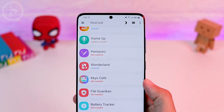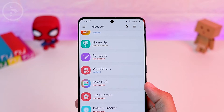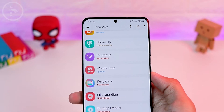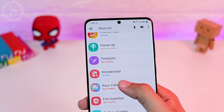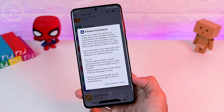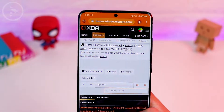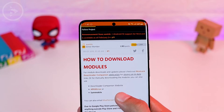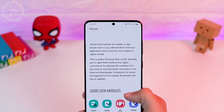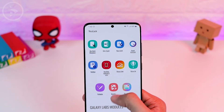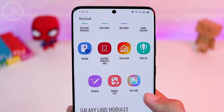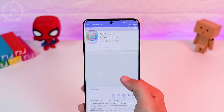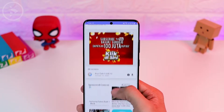After successfully installing the GoodLock application, you can now install the Kiss Cafe module. Use NiceLock and immediately click on the Kiss Cafe module. From here, tap on the XDA support thread, then scroll and tap on the Downloader Companion website. On this website, scroll and look for Kiss Cafe at the bottom, then tap on the Kiss Cafe icon. Just scroll and look for the APK download button.